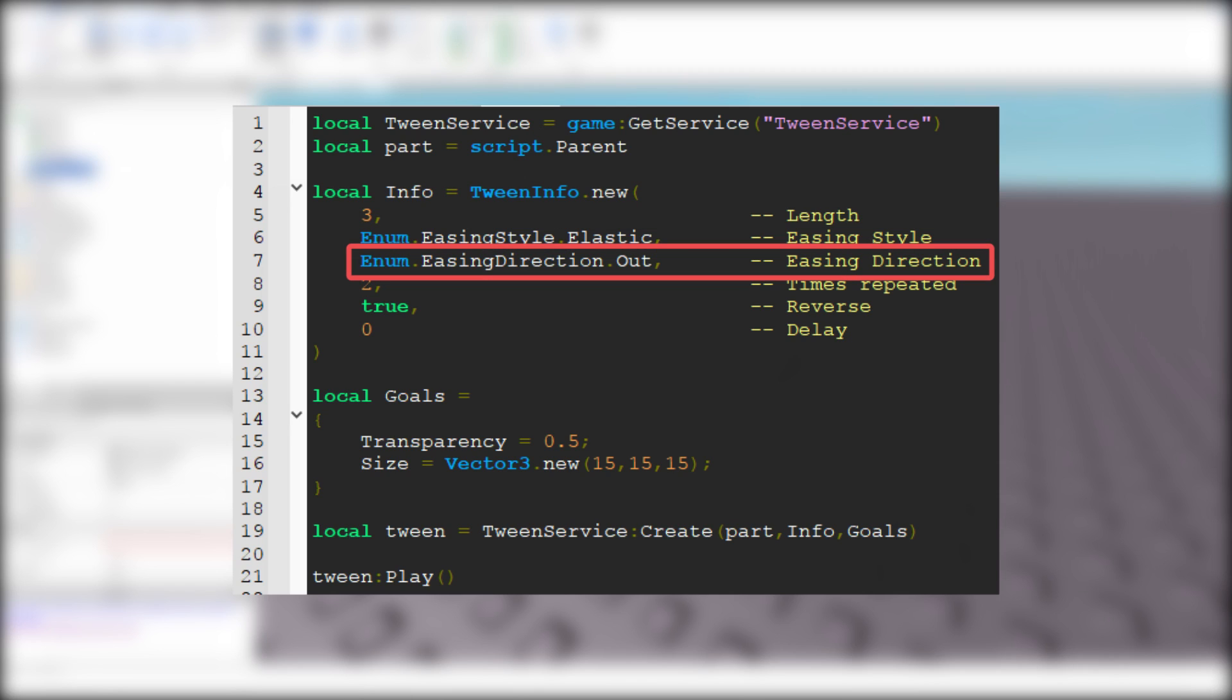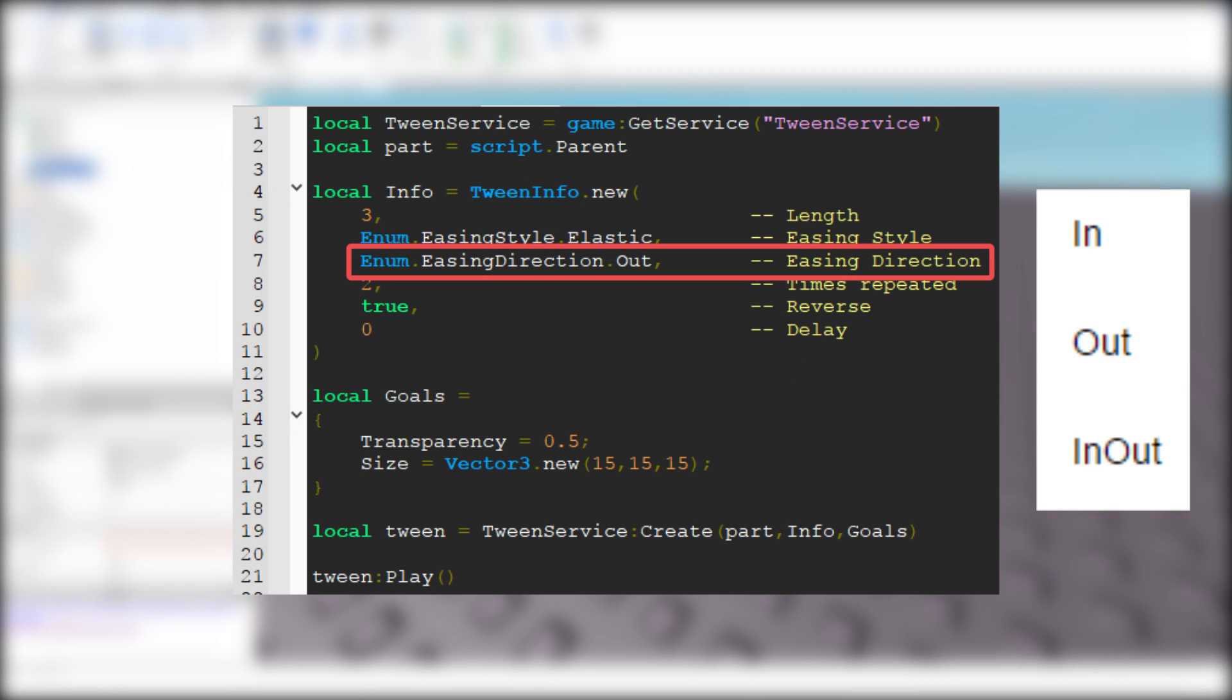Then we need easing direction. There are 3 different easing directions: In, Out, and InOut. I choose Out.